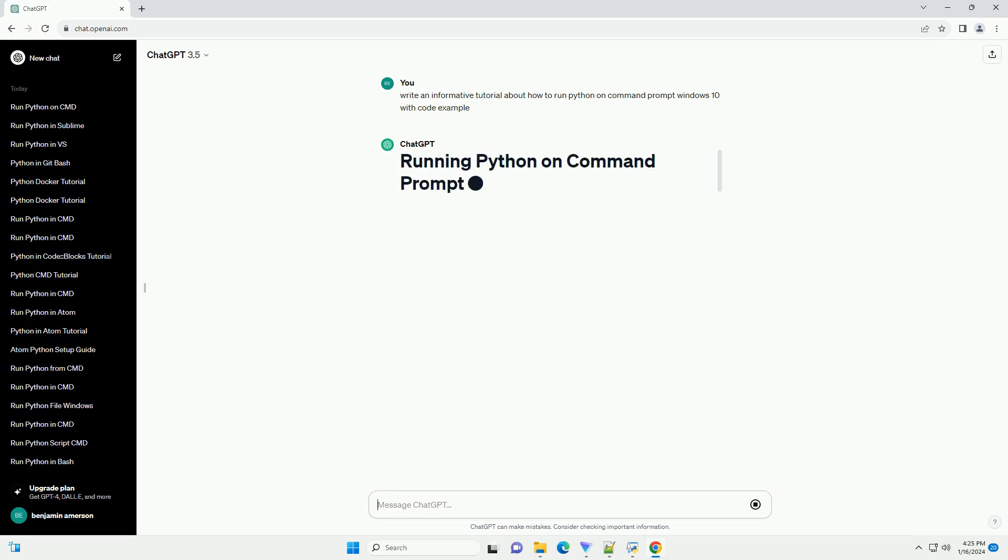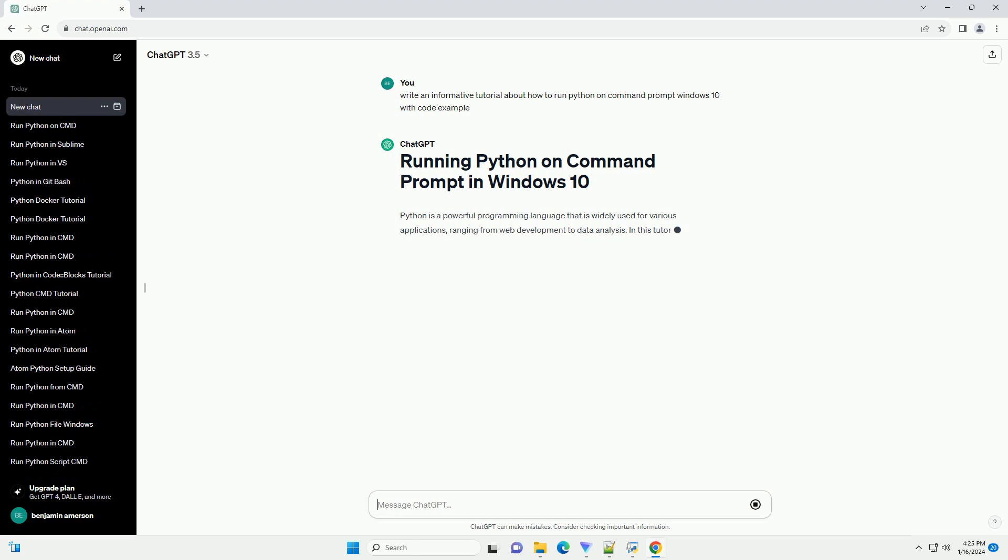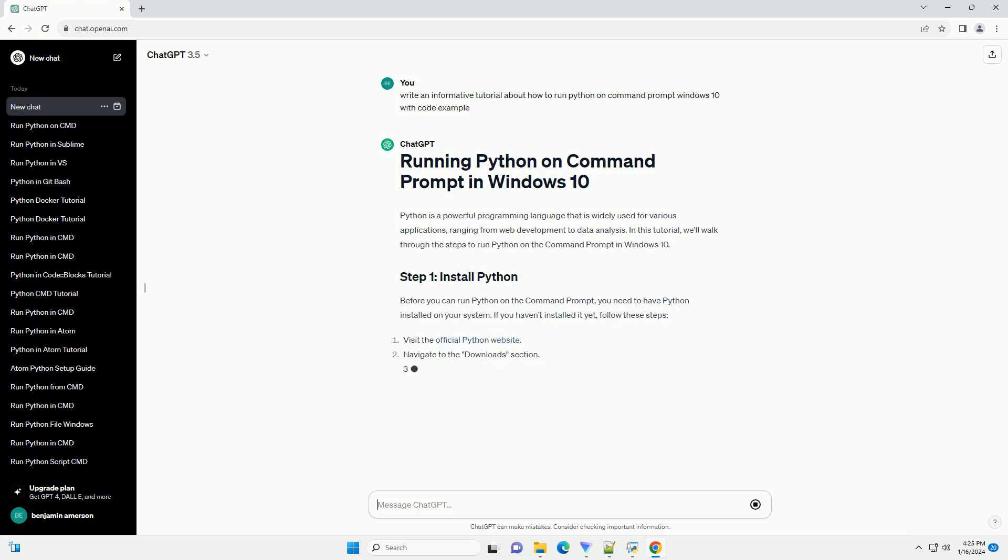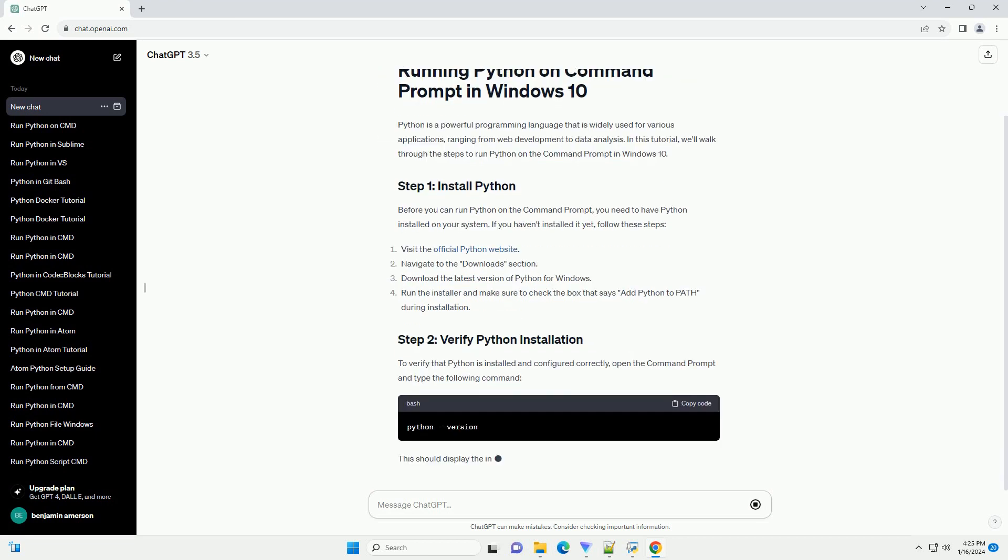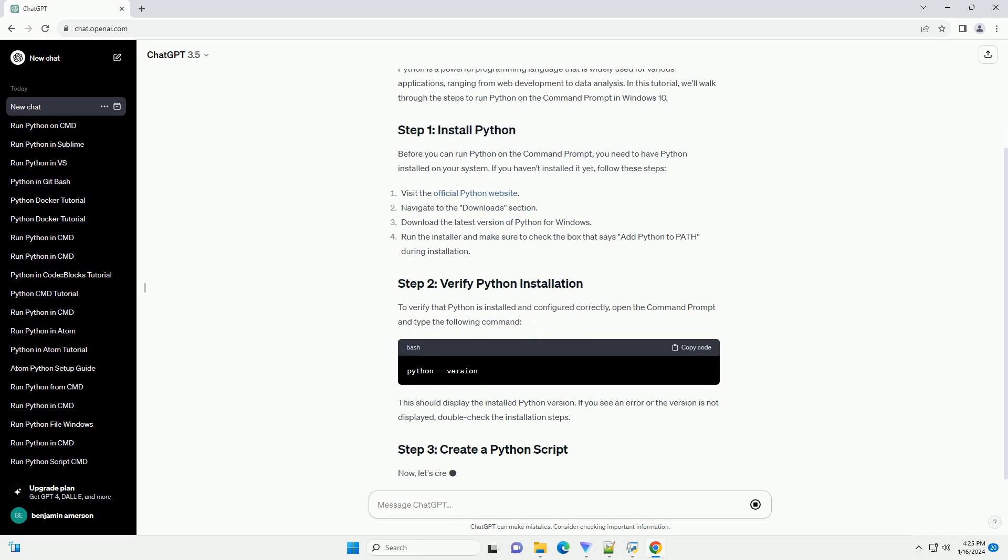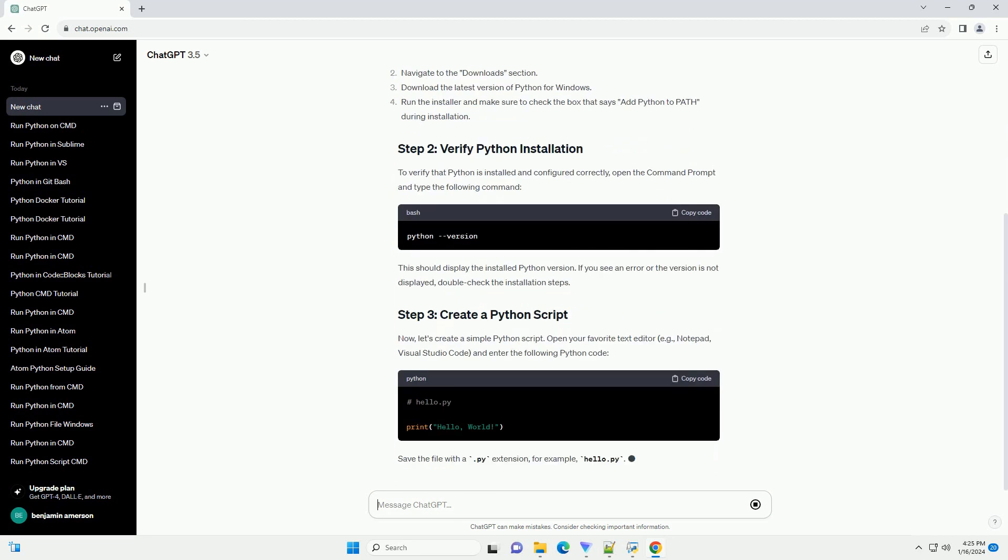In this tutorial, we'll walk through the steps to run Python on the command prompt in Windows 10. Before you can run Python on the command prompt, you need to have Python installed on your system. If you haven't installed it yet, follow these steps.